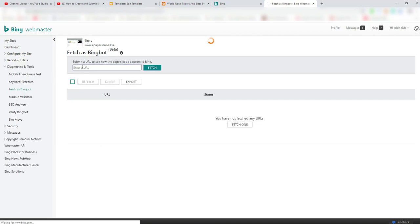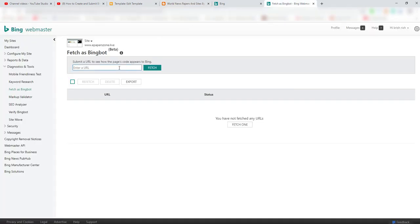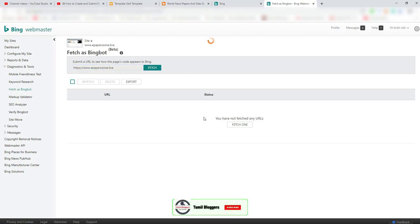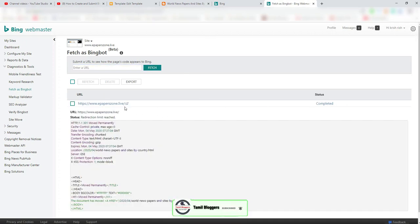You can choose Fetch as Bing. First of all, you can download the URL. So we can copy the URL, copy and paste the URL. Now we can click on the URL, click on the link. It is completed.